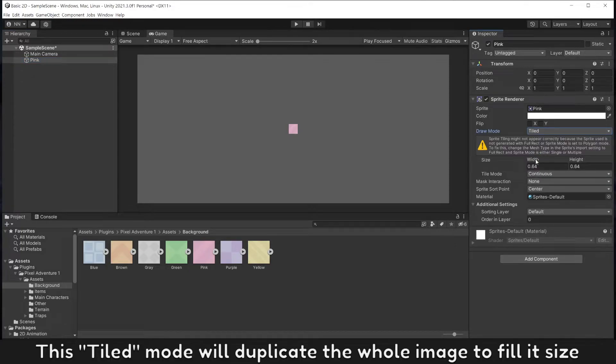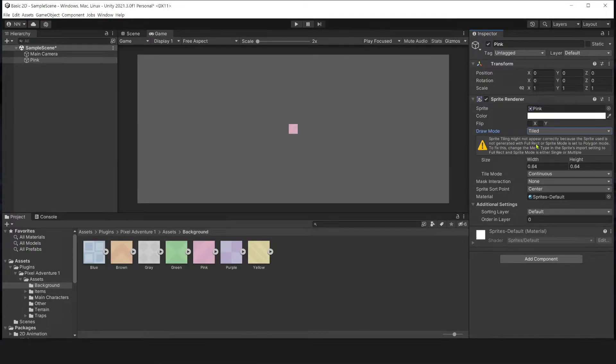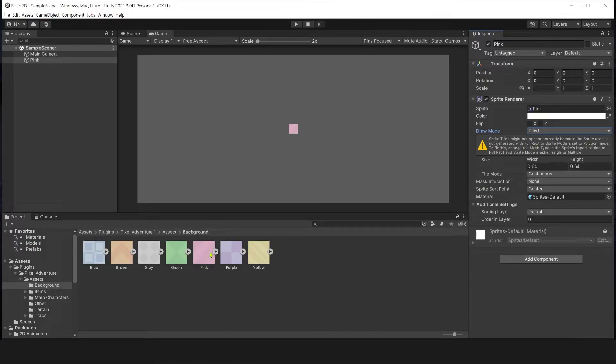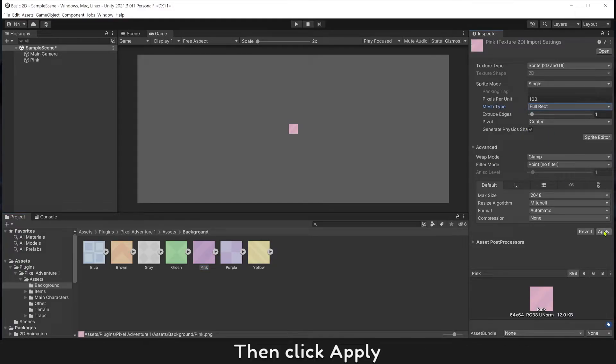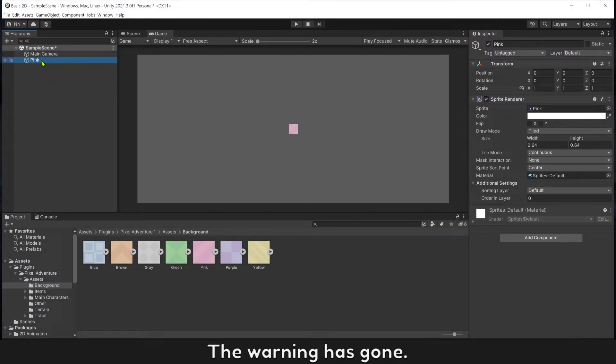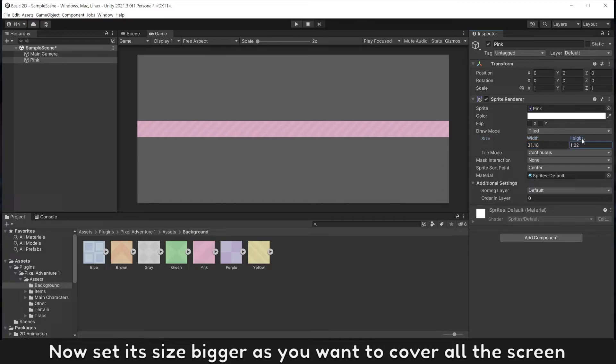This Tiled mode will duplicate the image to fill its size. There's a warning here. Choose that file, change mesh type to Full Rect, then click apply. The warning has gone. Now set its size bigger as you want to cover the screen.